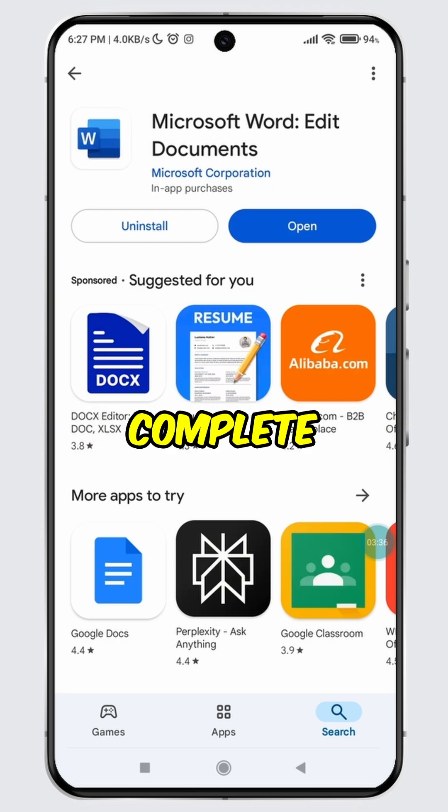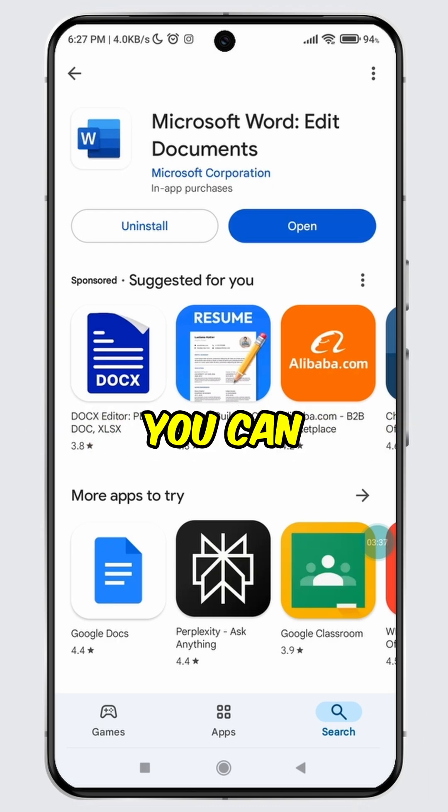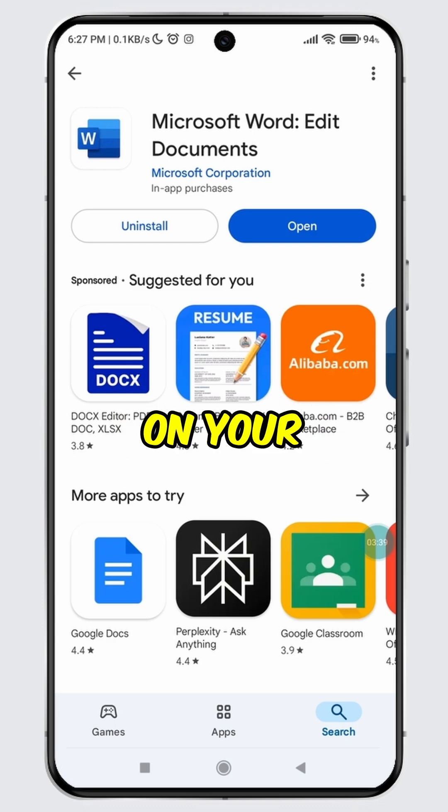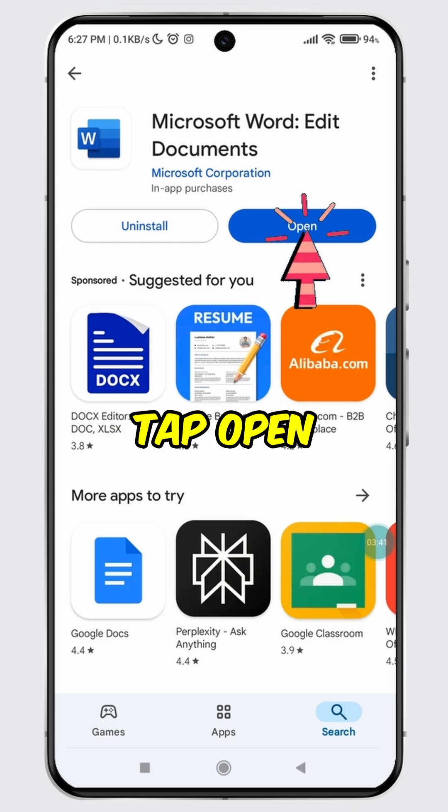Once the installation is complete, you can start using the Microsoft Word app on your mobile device. Simply tap open.